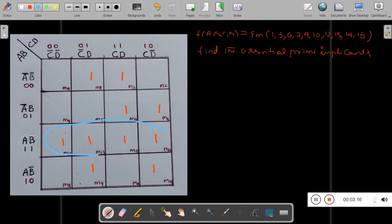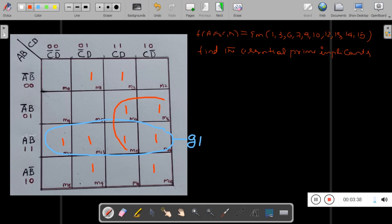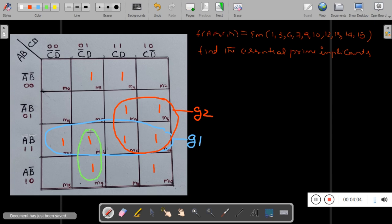G1 is a four-ones group. Then for the remaining ones — there are two ones here — I can combine them with adjacent ones to make group G2. There is also another remaining one which I can combine to make one more group, G3.